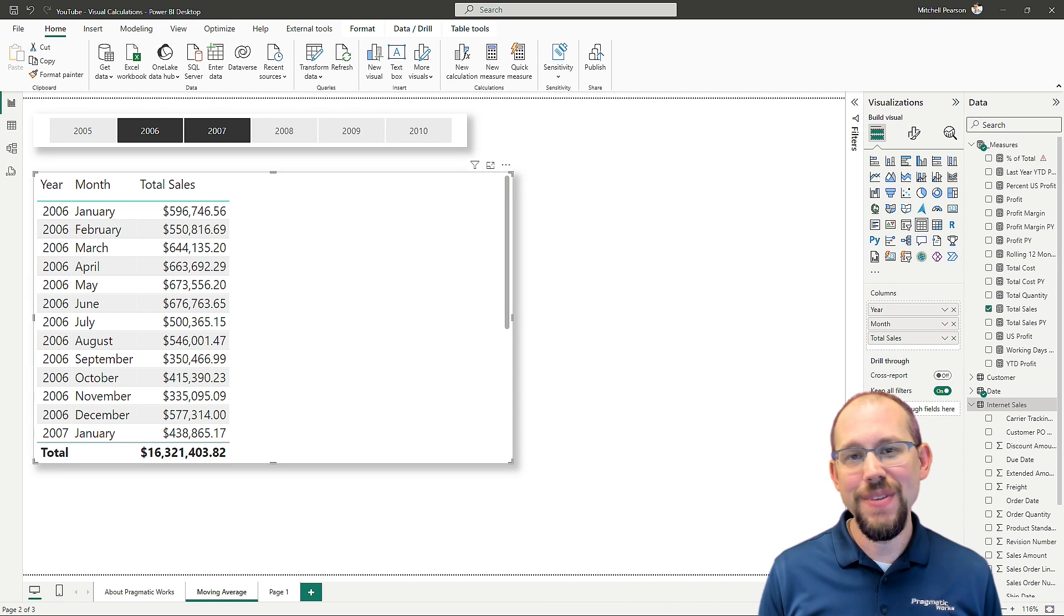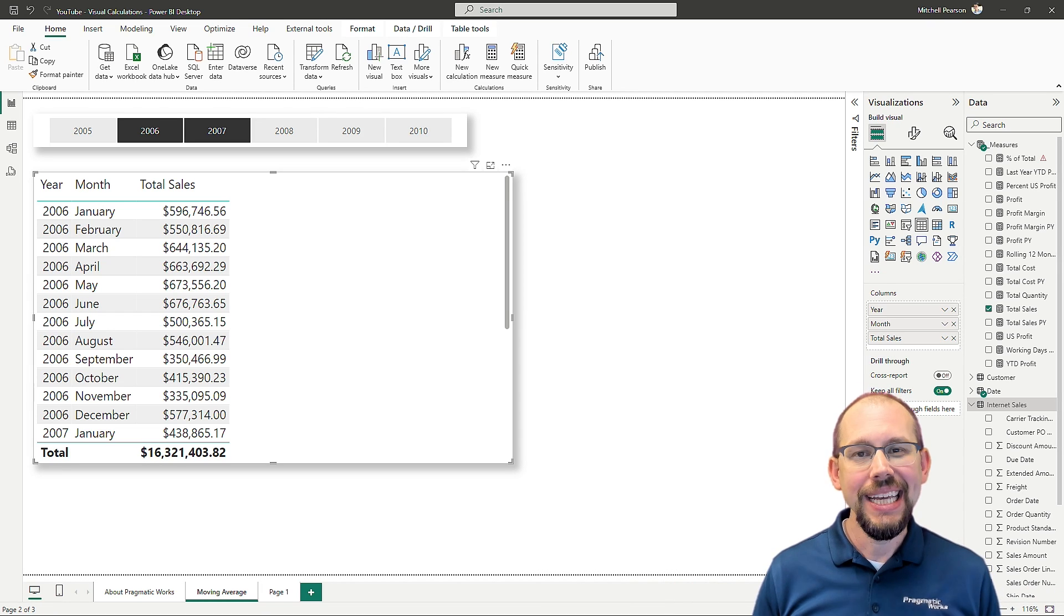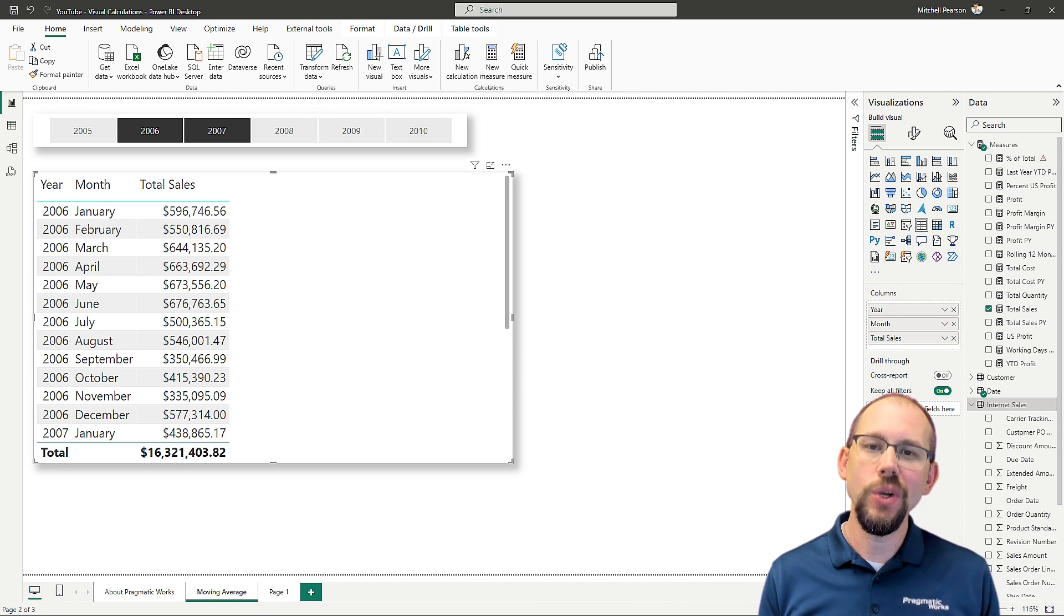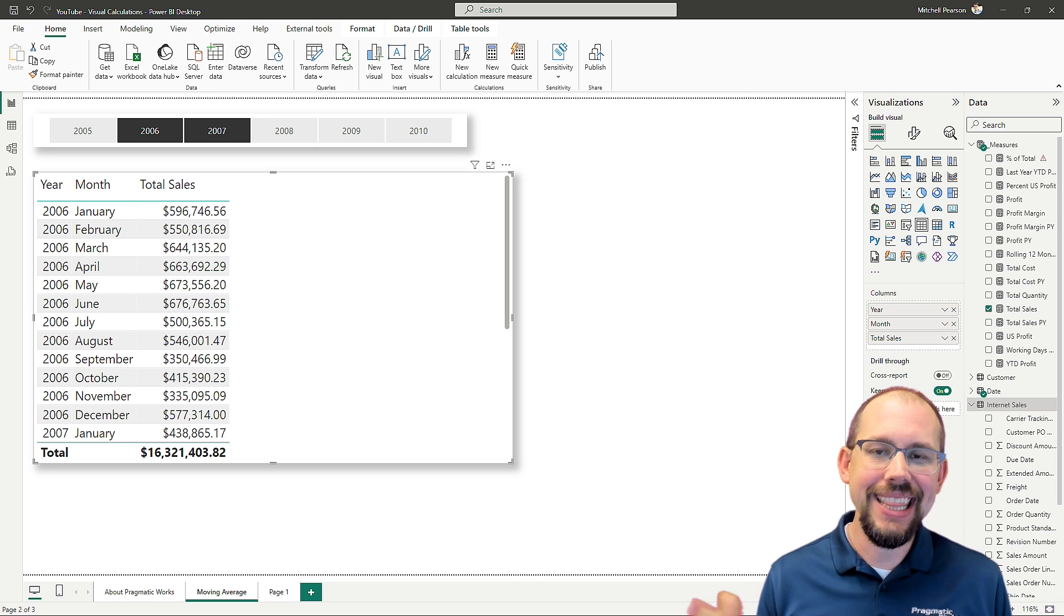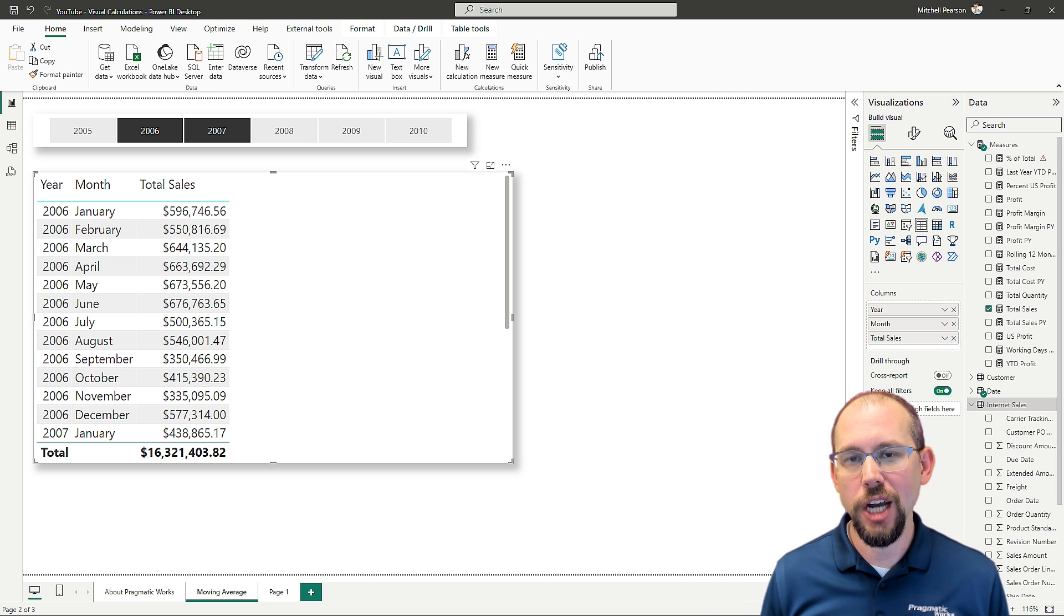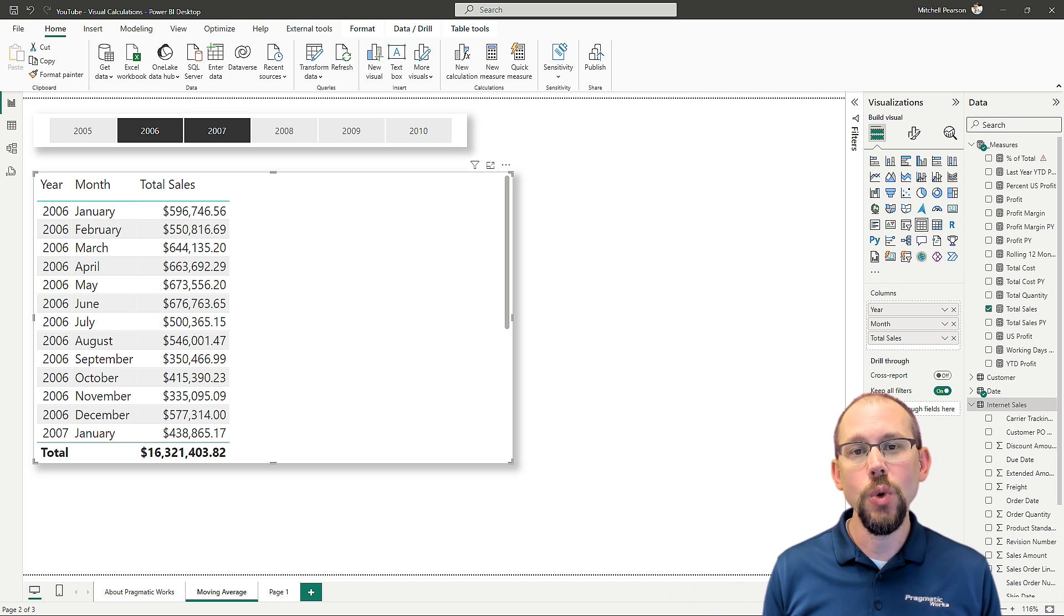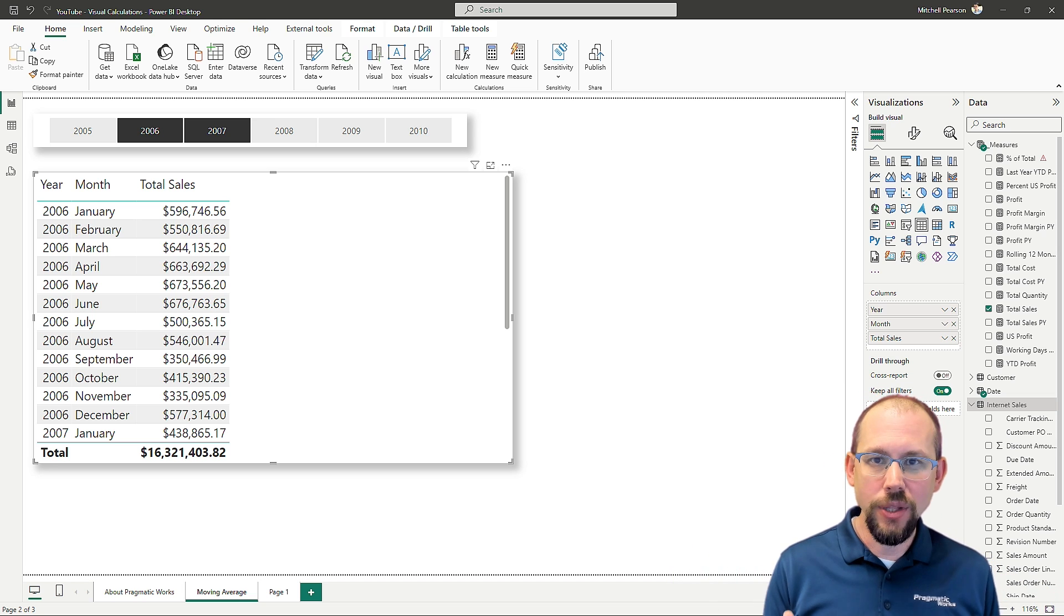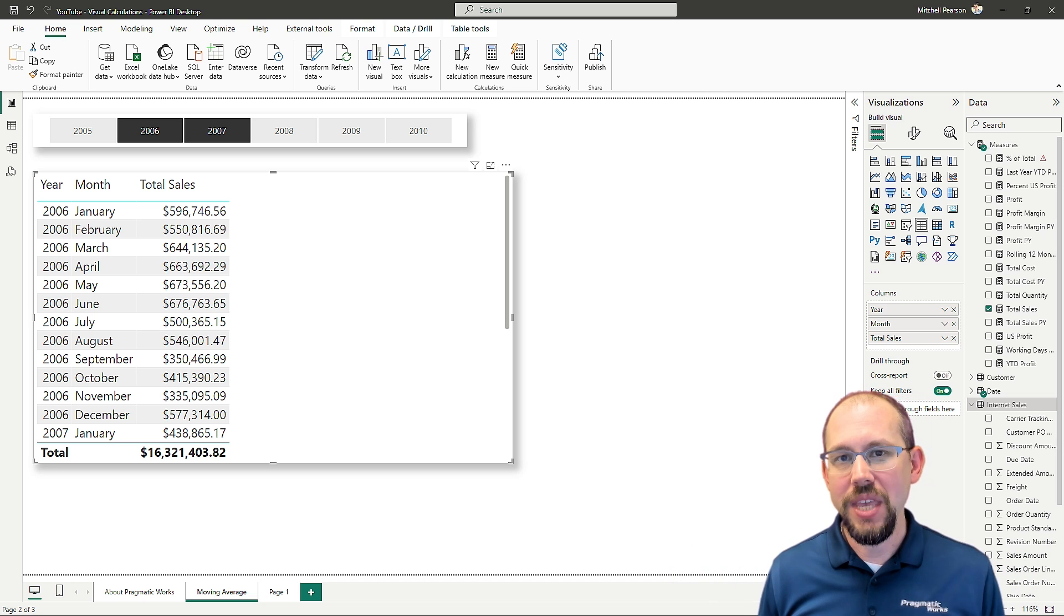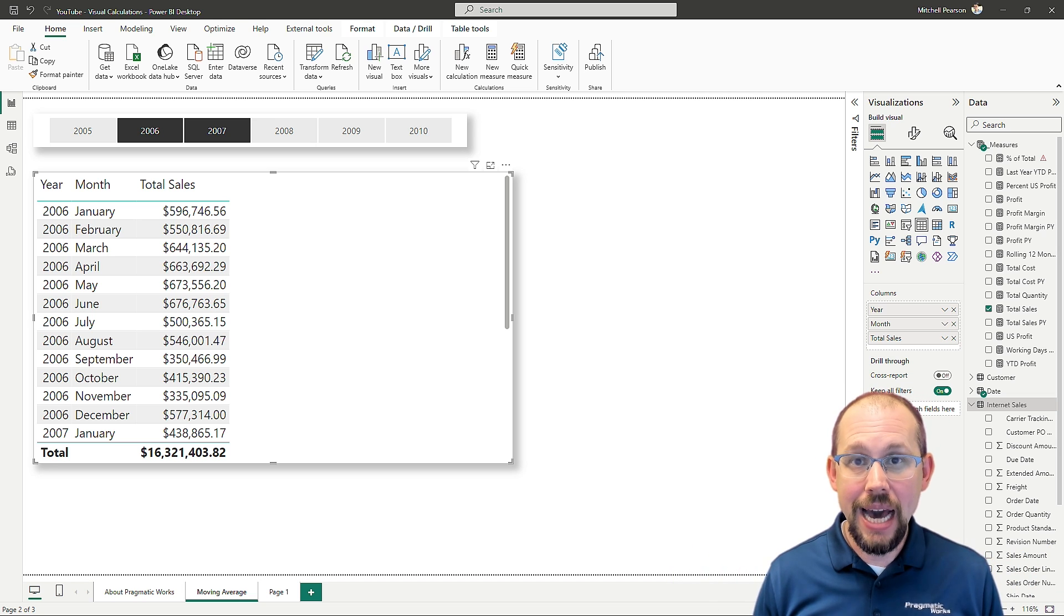Hello and welcome to another video here at Pragmatic Works. Today we're going to be talking about something really exciting and that is the introduction of visual calculations within Power BI.